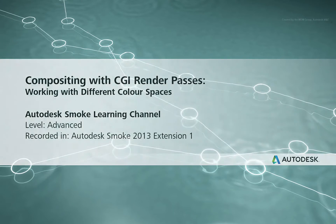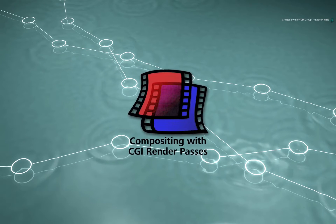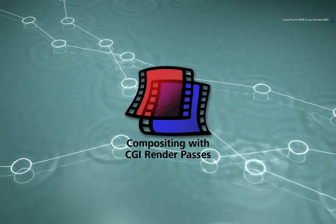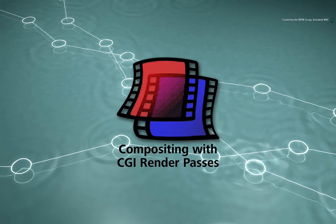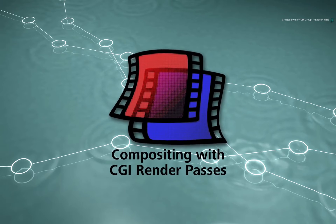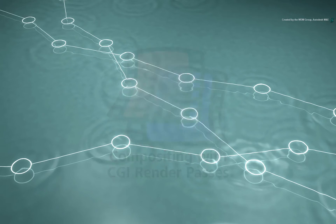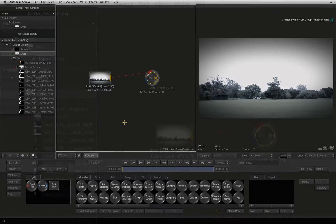Welcome to the Smoke Learning Channel. This video series deals with working on various CGI render passes in Autodesk Smoke. The project is now created.